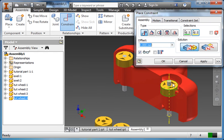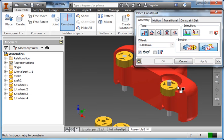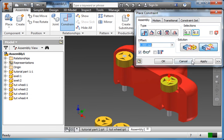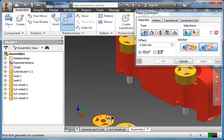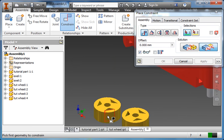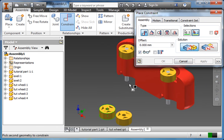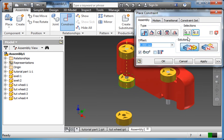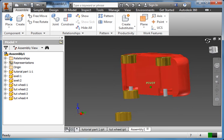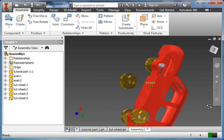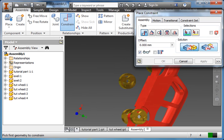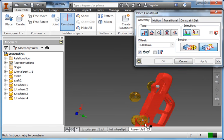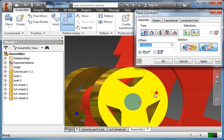So we can do the same with the rest of them. Axis. Axis. Apply. Flush. And flush. Apply. Go back to mate. Axis. Axis. Apply. I'm just going to cancel there. Because we need to get to this side of the car. Back to constraint. We'll flush. And apply.